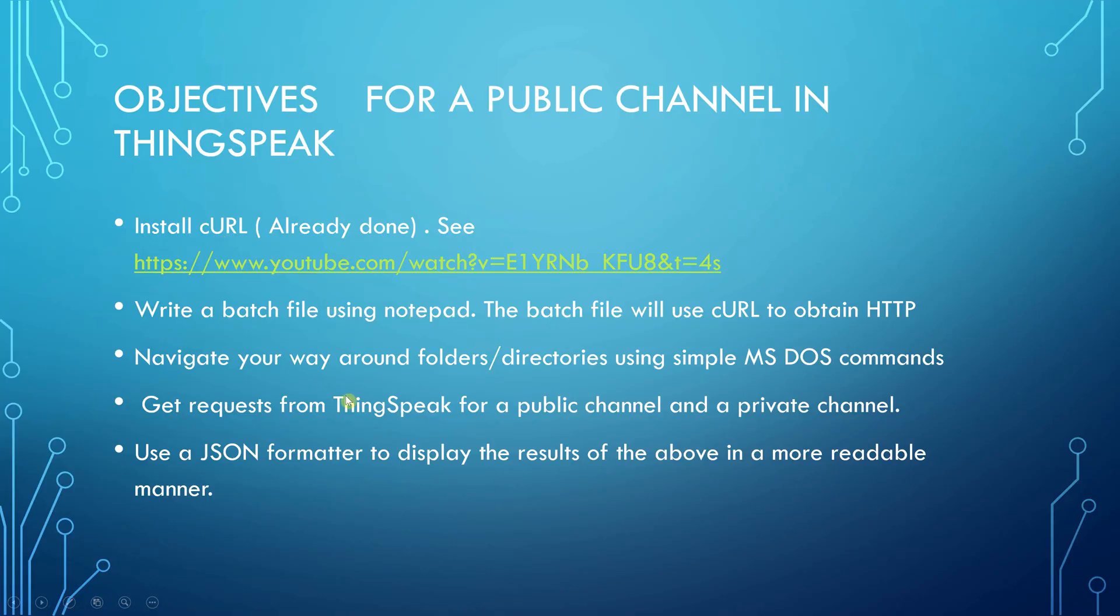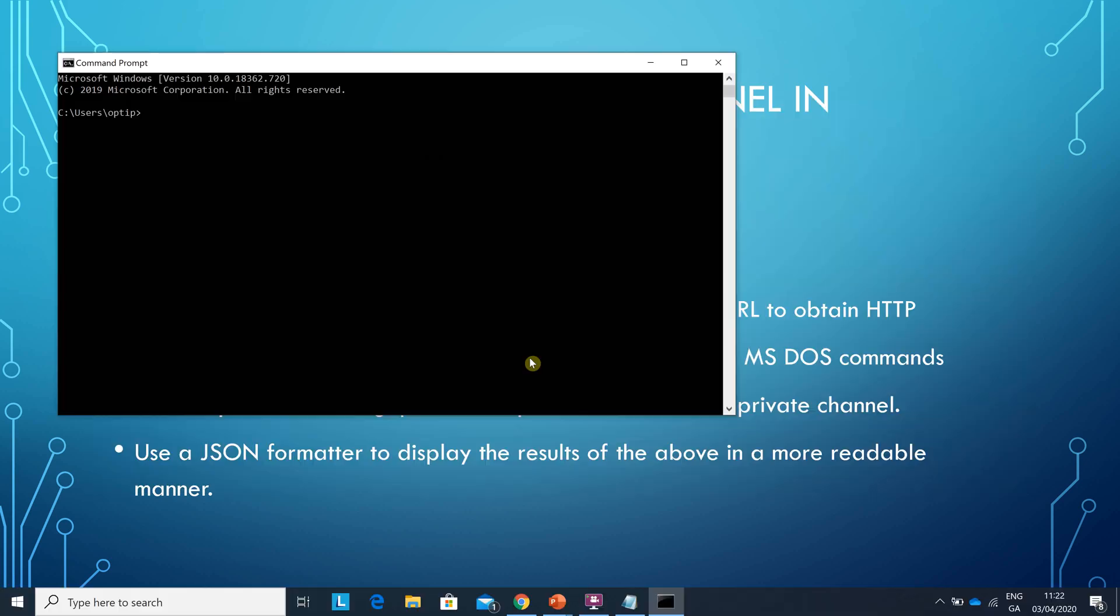We've done that. Navigate your way around the folders. If you have to remember where you install curl, now if you've seen my previous video I installed it on drive E. So how do I get to drive E? E colon. Where did I save it to? I made a directory called my curl.